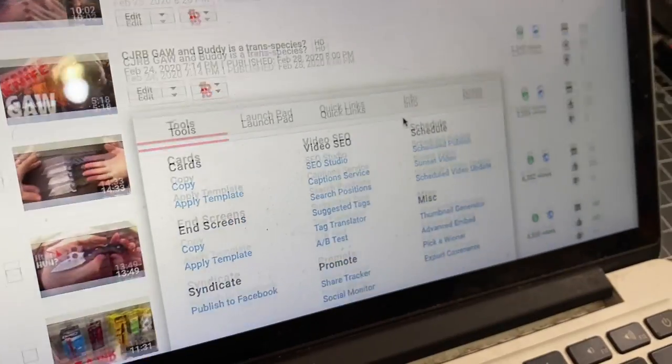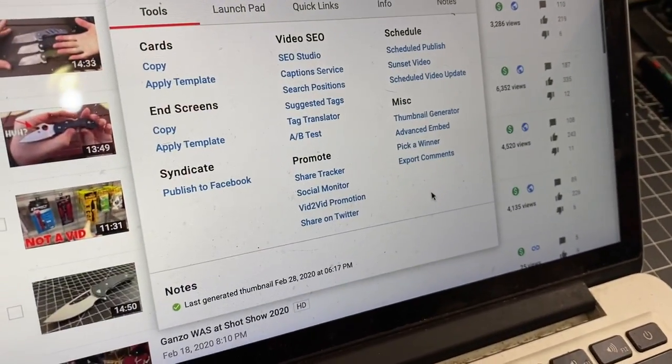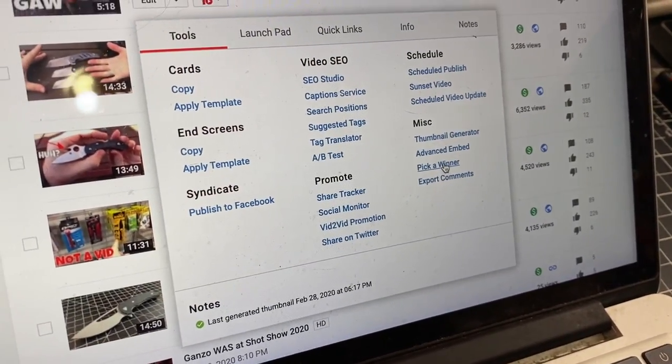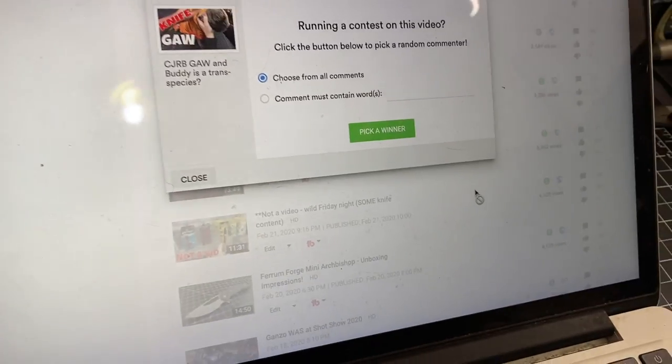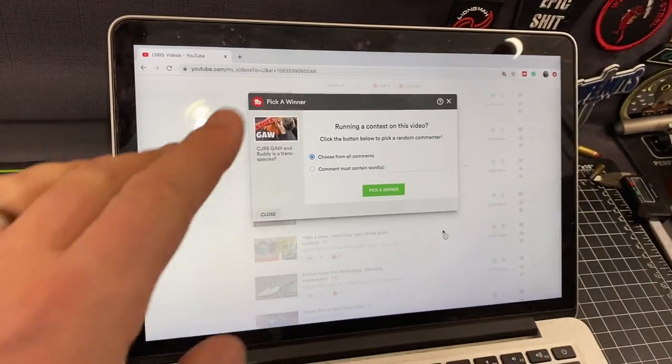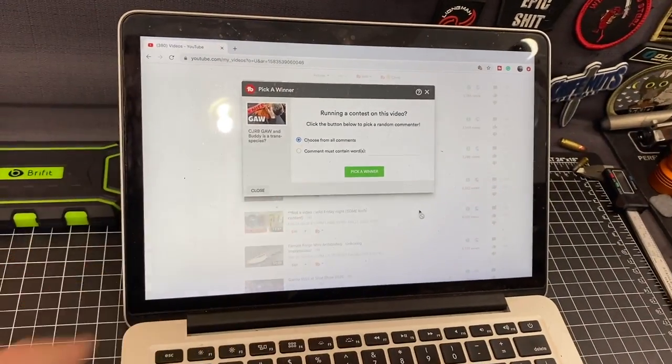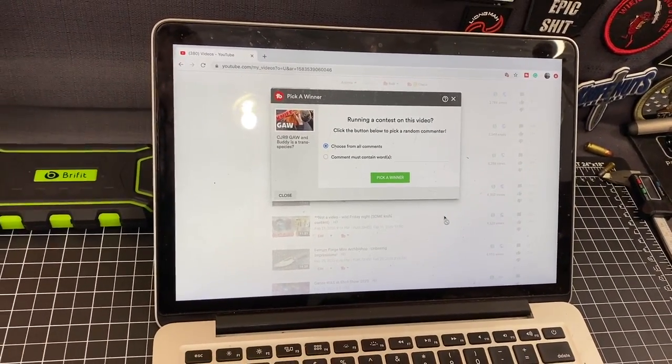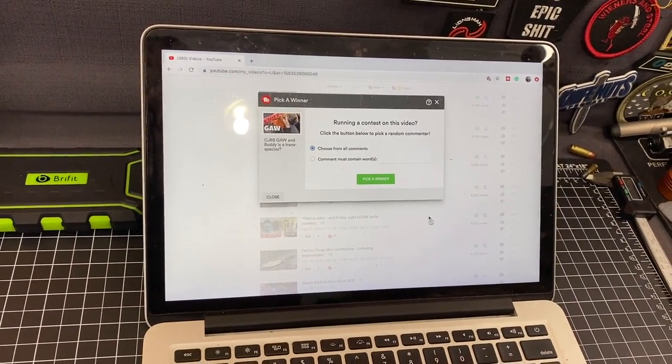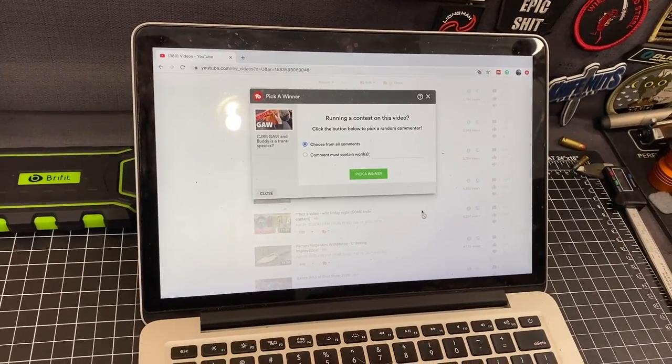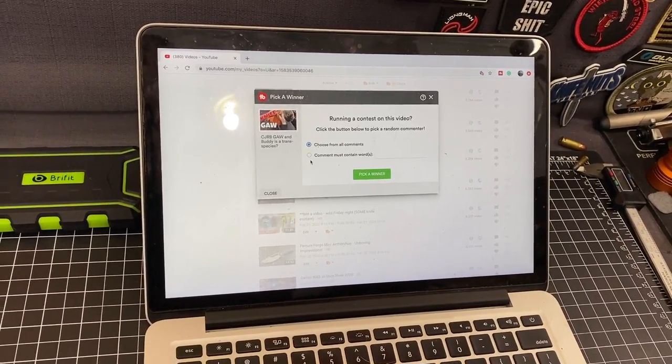Okay, so you go down to the two-buddy attachment. Pick a winner. So what we did was you had to say CJRB in your comments. Right. Let's go ahead and... What? Well, let's just get that out of the way.